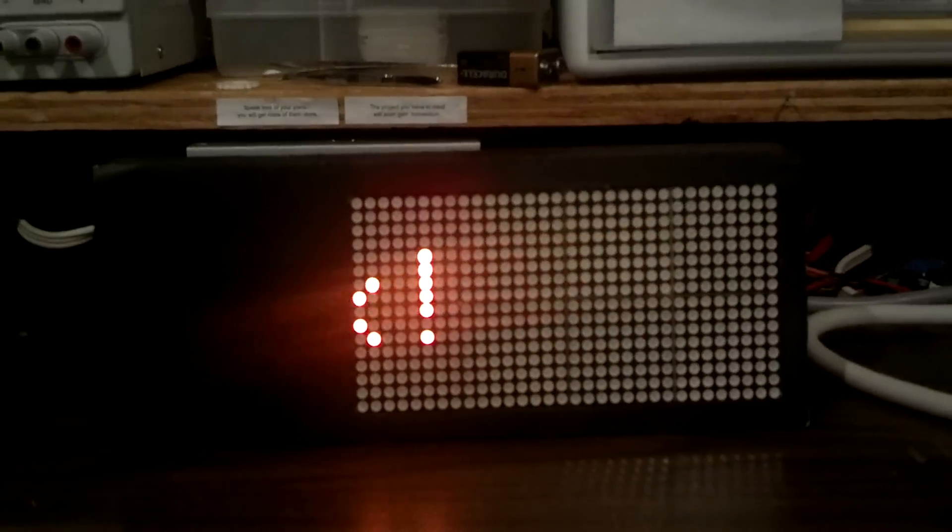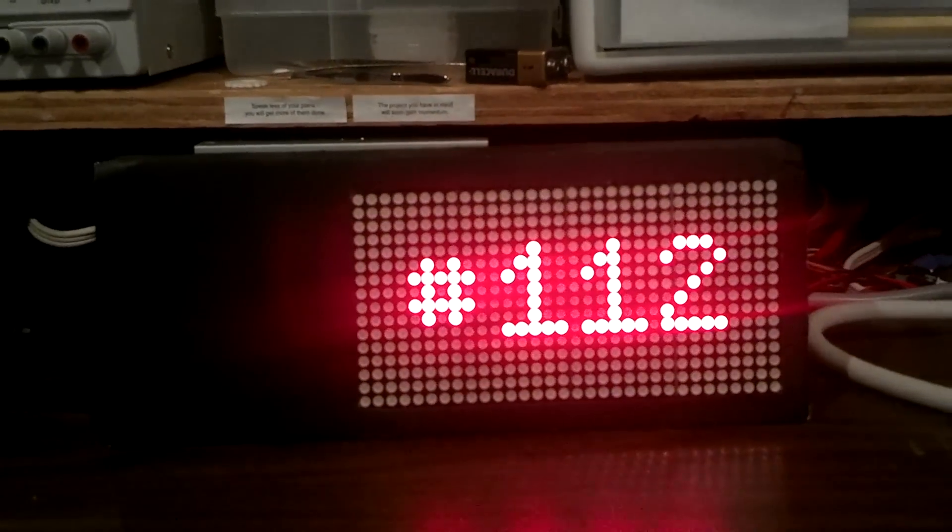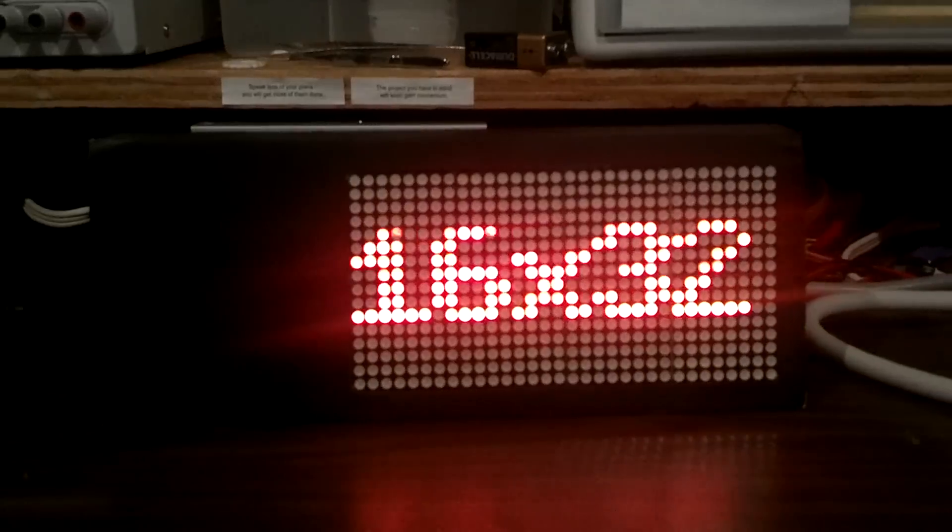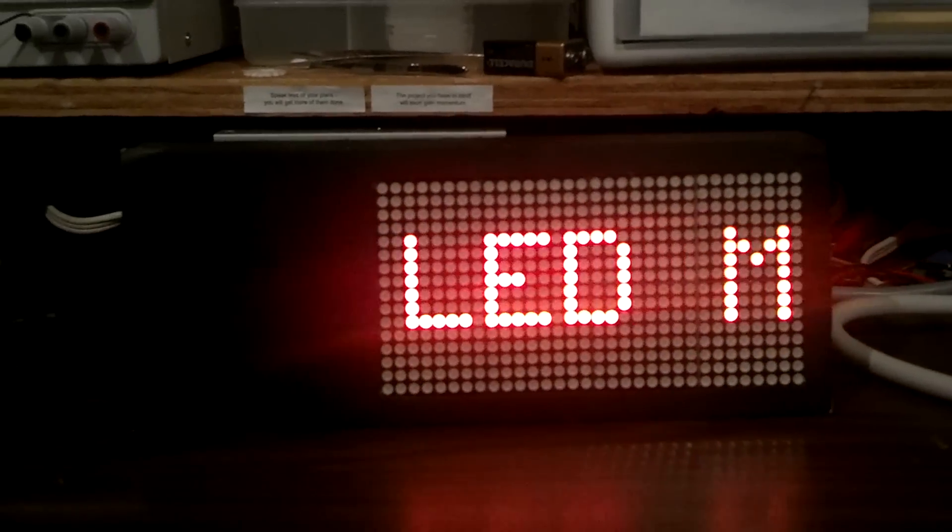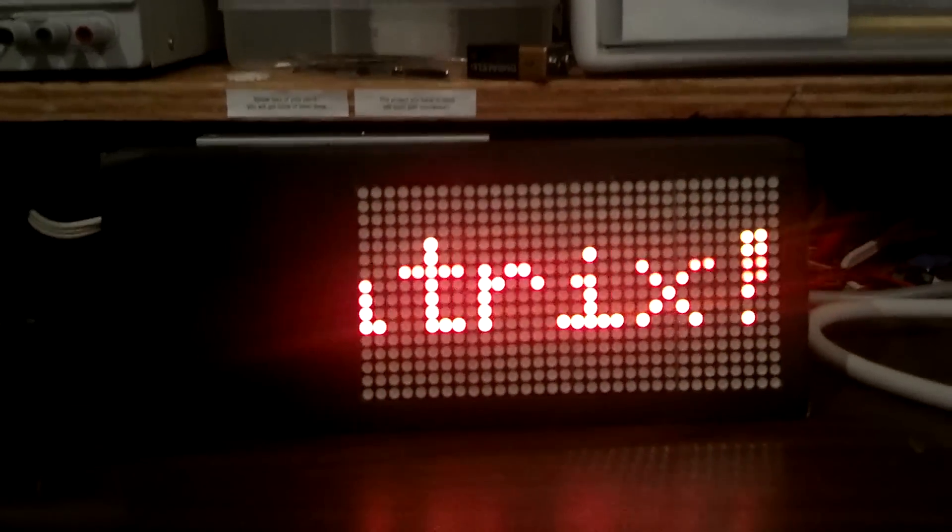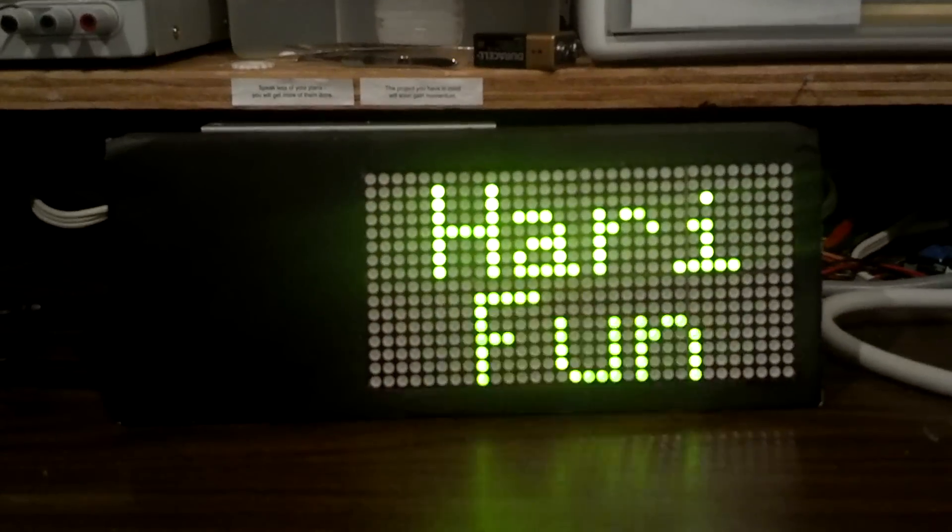It has tons of surface mount components that I had to solder. But it's actually working, and thanks to my friend Tony who helped me with this. Well, I'll tell you more about it later.